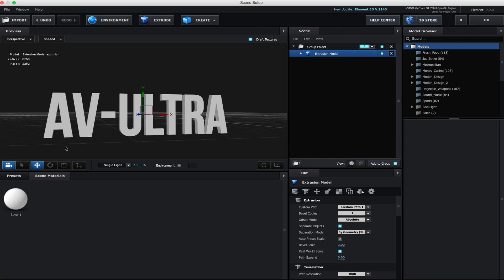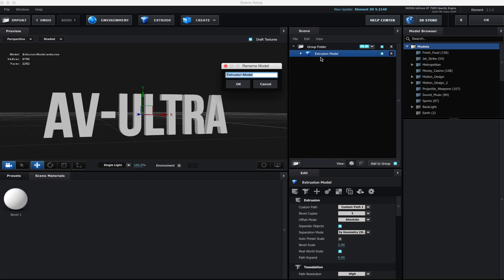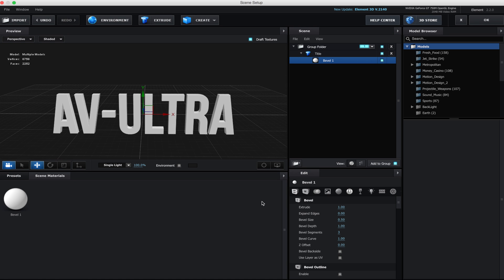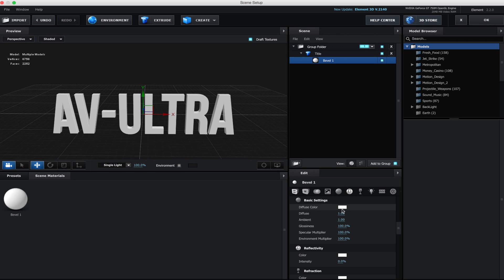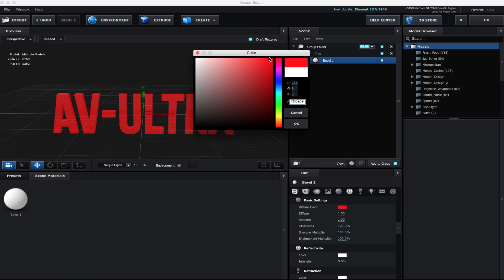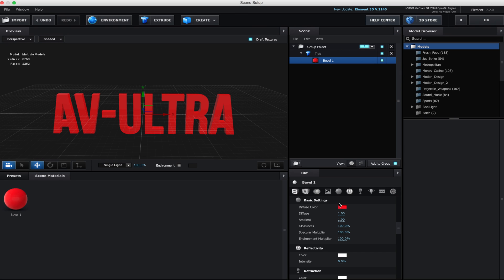What do I mean by my materials? Well, by default, you can see my scene material right now says Bevel 1. In my group folder, I have something that says Extrusion Model. I'm just going to rename that by double clicking and write title. The one underneath is going to be a subtitle. If we twirl this down, underneath you can see it has a Bevel 1. Right now that's just telling me this is the material that's on here. If I want to change this, I can click on my basic settings and start changing the color.